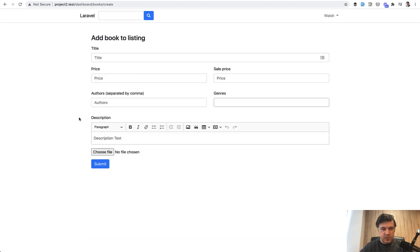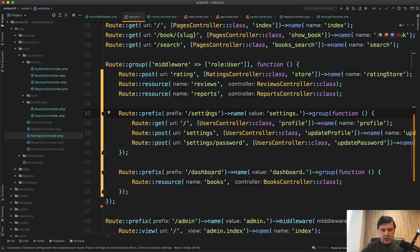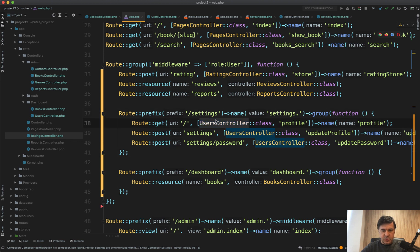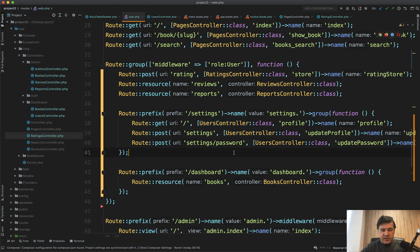We refresh and it all still works. My books, add book, all good. Next thing I don't really like, as I mentioned before, it's settings prefix and users controller. That is not a users controller.